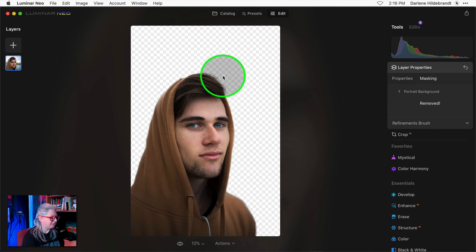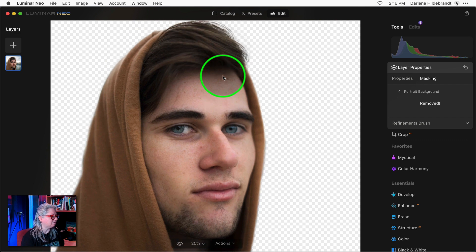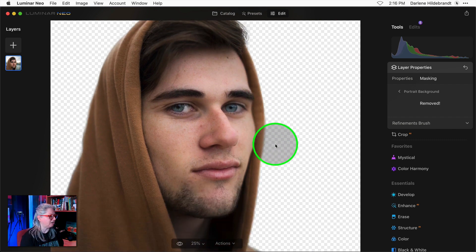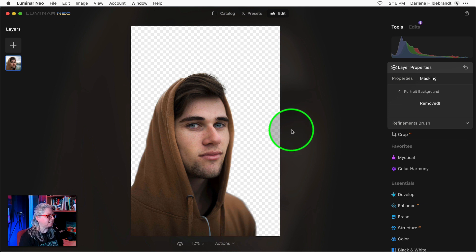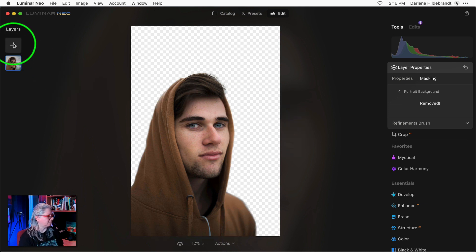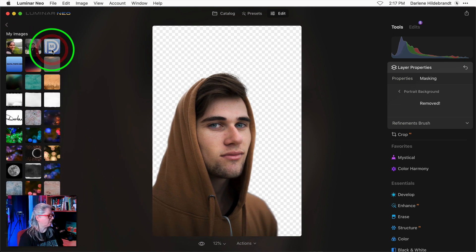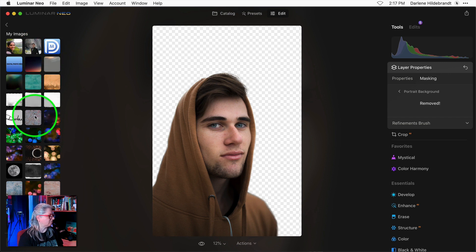If we zoom in you could see that it's done a really good job on the edges here. So let's see what happens if I add a layer. I'm going to choose something with a texture. Let's try this one.